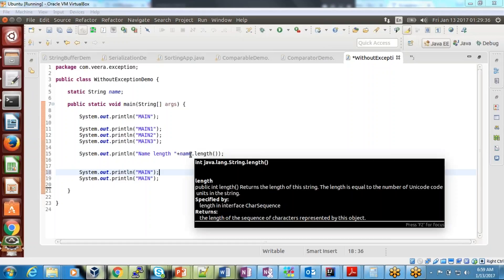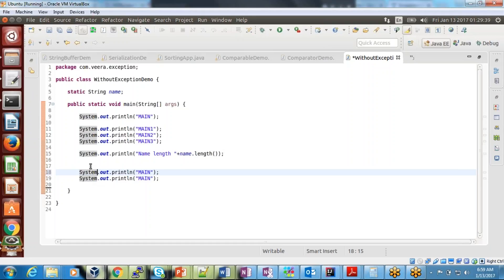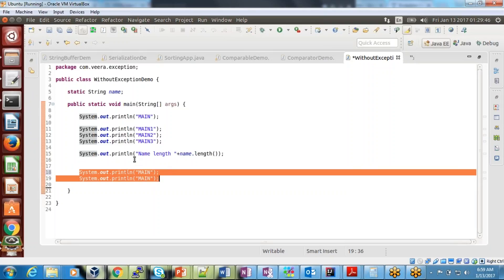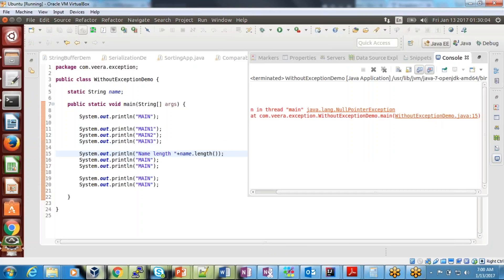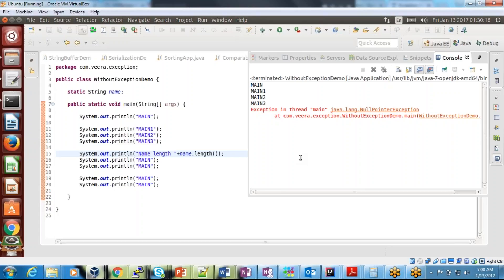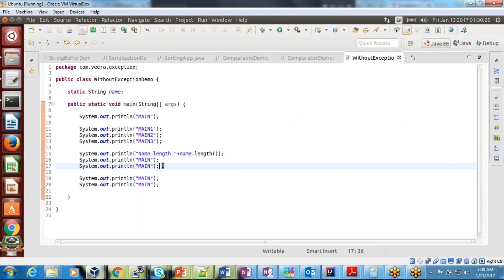The exception occurred at line number 15, and line numbers 19 and 20 are not executed. After the exception occurred, none of the remaining lines are executed because at line number 15 it found some issue, it created an exception object. NullPointerException is nothing but a class — it created an object and threw it to the JVM, and came out. That is the reason the rest of the lines are not executed.